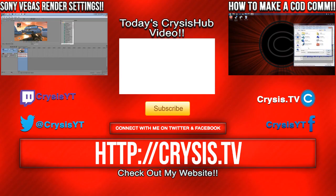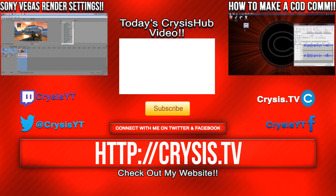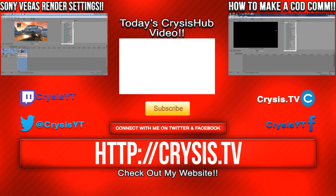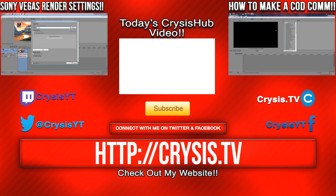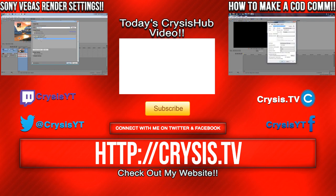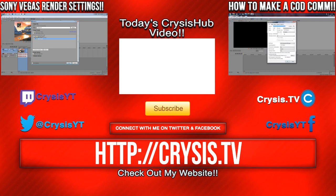And here's some videos that you guys might want to check out after watching this video. The one on the left is my Sony Vegas Render Settings. In that video, I tell you exactly how I render my Elgato Game Capture HD in Sony Vegas, and on the right is how to make a Call of Duty commentary. That's going to tell you more of how to edit and things like that when you're making a video, and it doesn't just have to be Call of Duty, but any video using the Elgato Game Capture HD. Also, check out the Crysis sub video in the middle of your screen. You might enjoy it. I'm CrysisYT, and I'm out, guys. Peace.